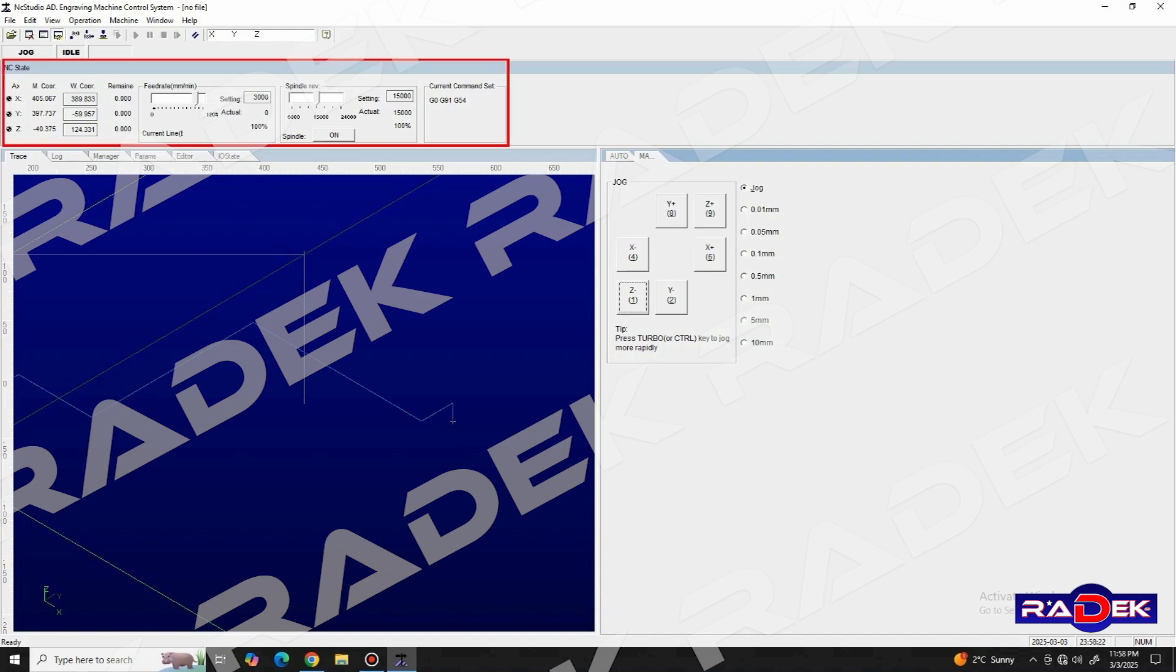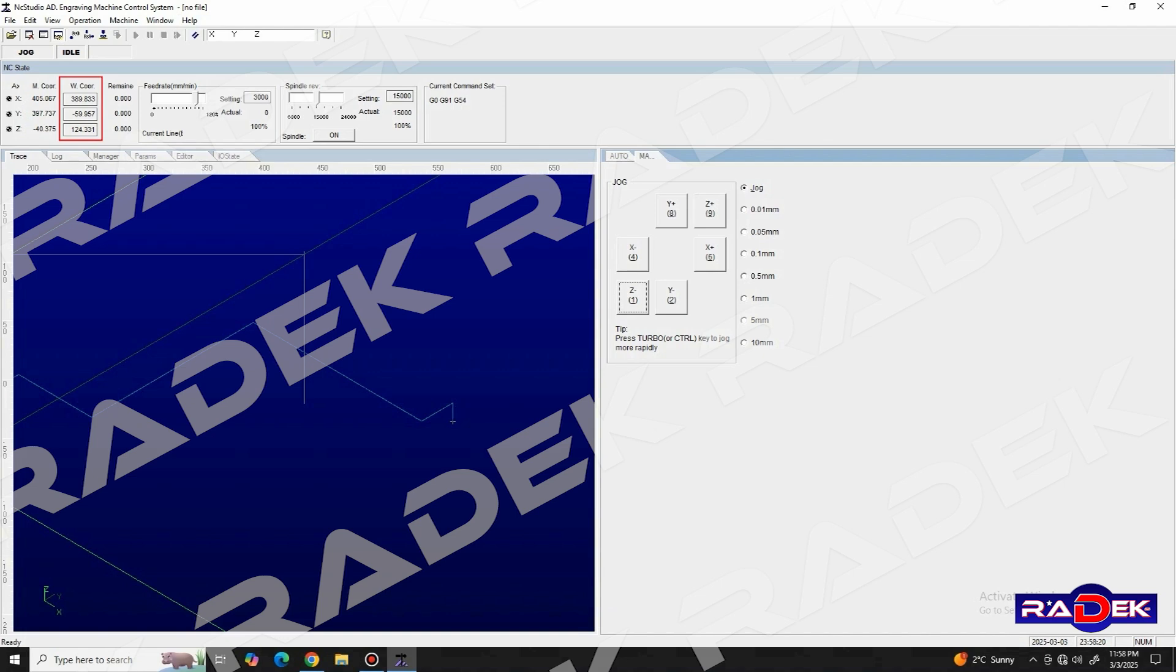In the NC section or the section that contains the tools for setting up the zero coordinates, feed rate and spindle control, we need to locate these three small panels named W coordinates or work coordinates and click them one by one so that they change their coordinates into 0.000.